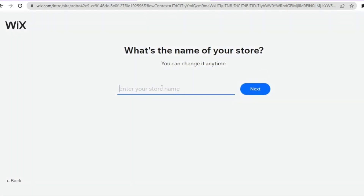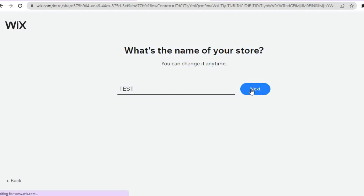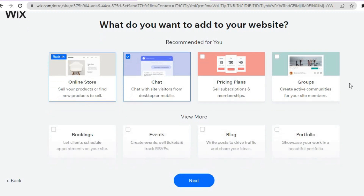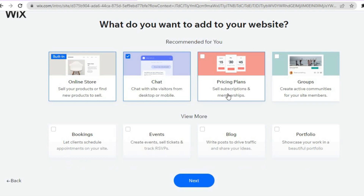Once you tap on Next, you will be redirected to a new page where you will add the name of your store. I'll name this one 'Tess,' then tap on Next. After that, you'll be redirected to a page where you can add the plugins you want on your website. By selecting Pricing Plans, you will be able to offer different tier memberships.